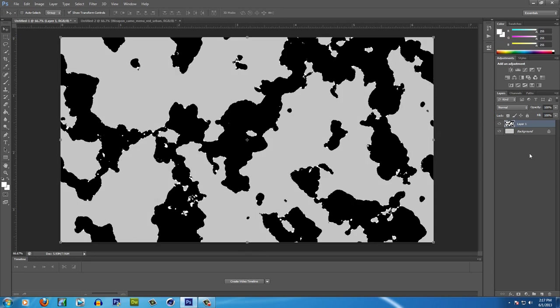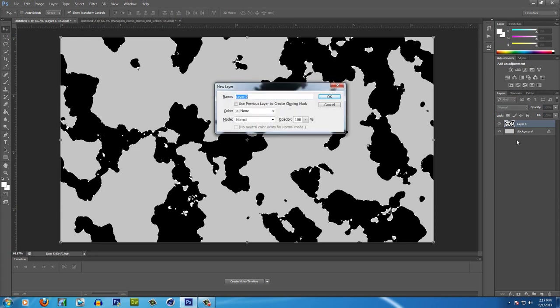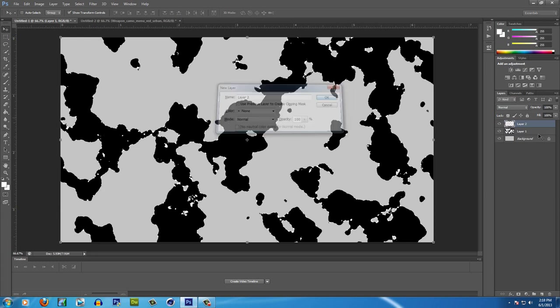And you're going to do that three different times so I'm going to do it one more time and then I'll cut out the third one just so it won't be as long. So I'm going to hit Control Shift N to create a new layer.